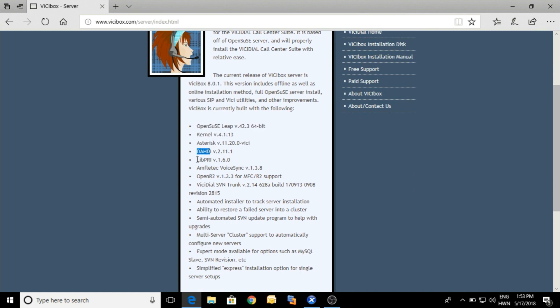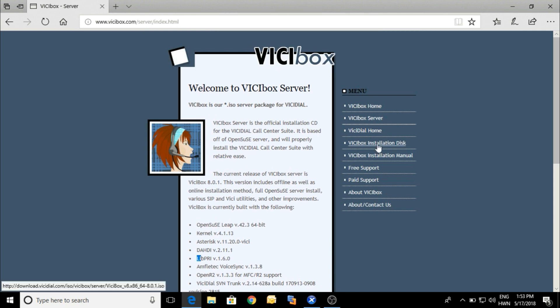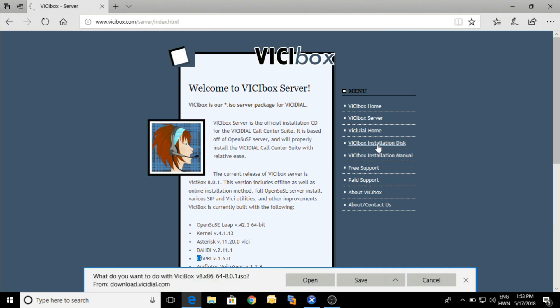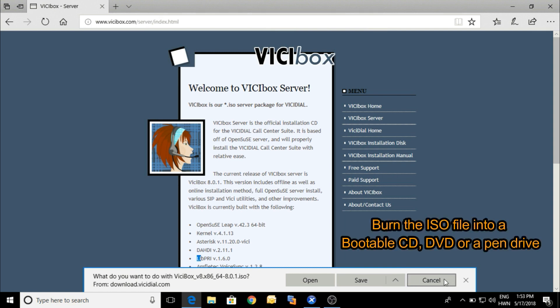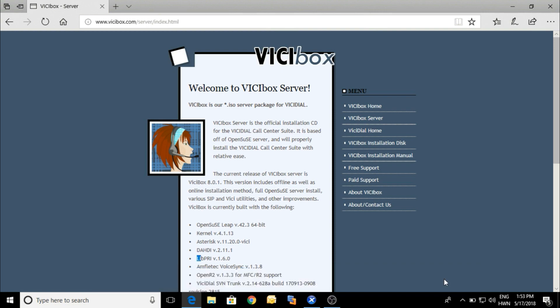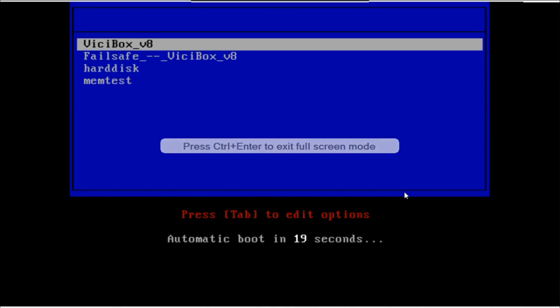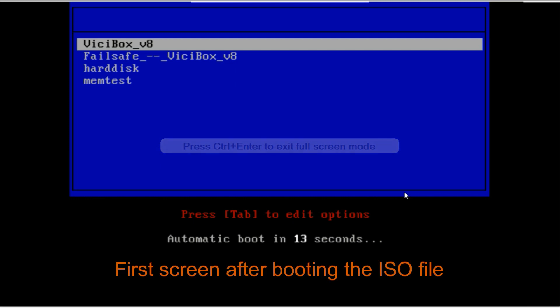Here you can find the OS version, kernel version, Asterisk version, and Dahdi libraries. For the ISO you need to click the VICIBox installation disk and you have to save it and burn it on CD, DVD, or pen drive. After making the bootable media, you have to insert it in your server or system.